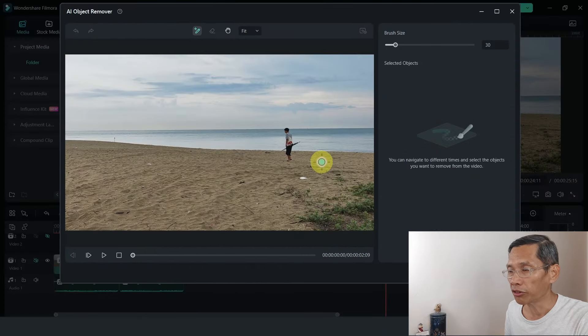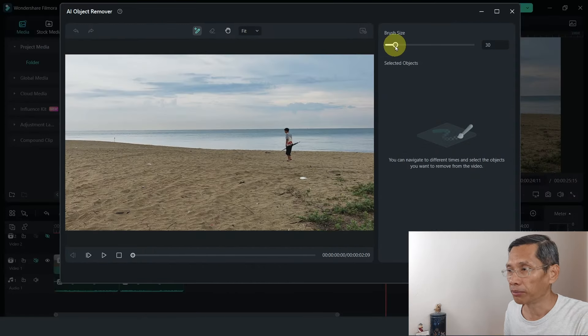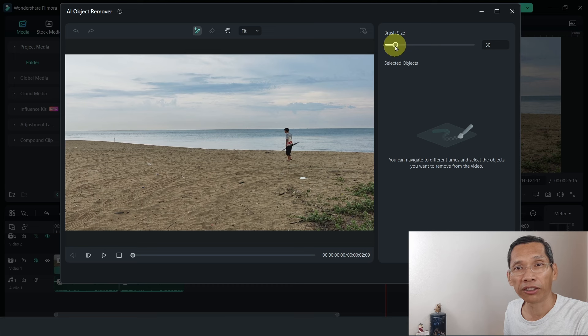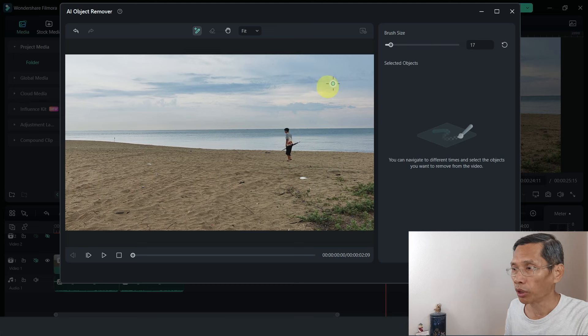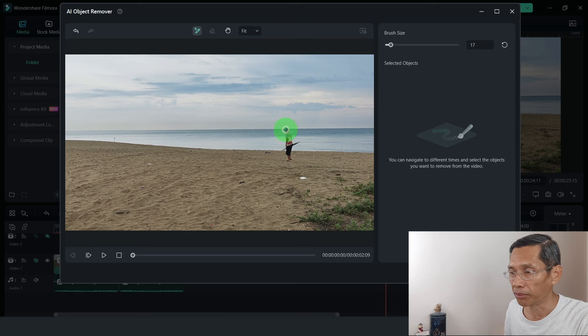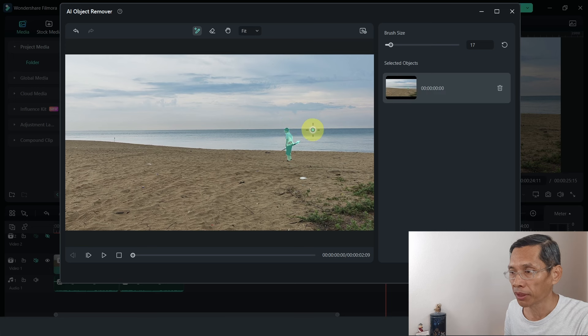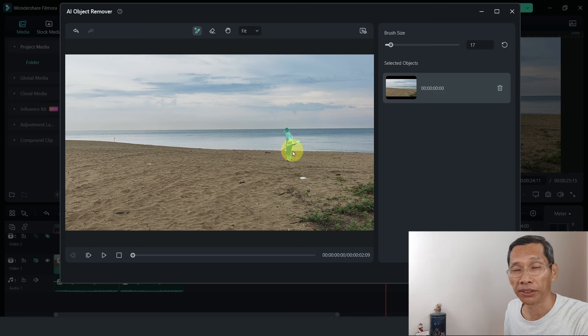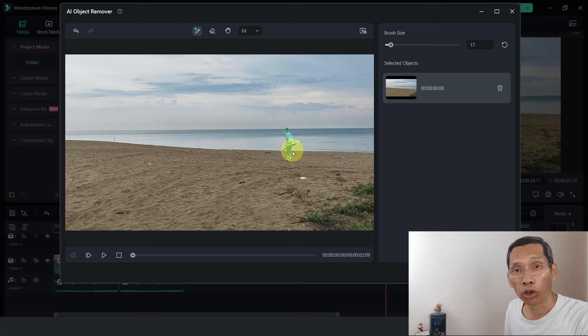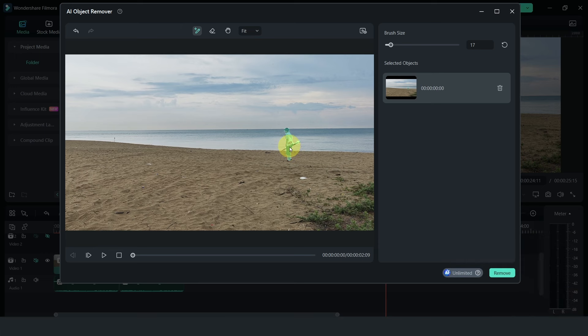It will bring you to this screen and you can select the brush size at the top here. For this person, it's quite small in the frame so I'll reduce the brush size and mark that person. Filmora will detect that person or object that you want to remove. Next, you just click on remove and Filmora will remove it.